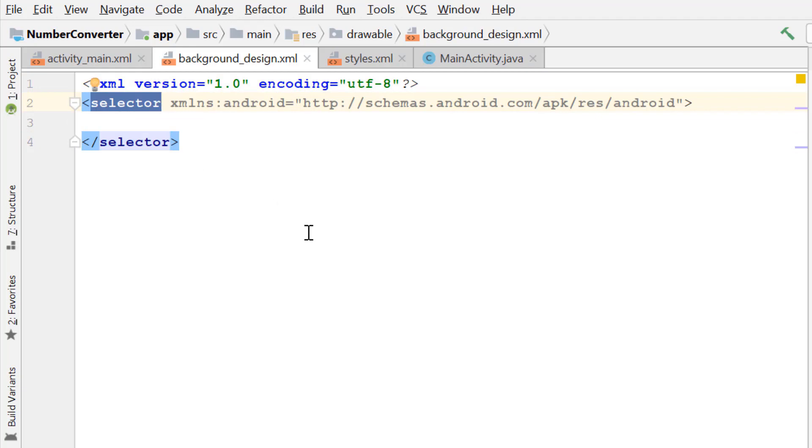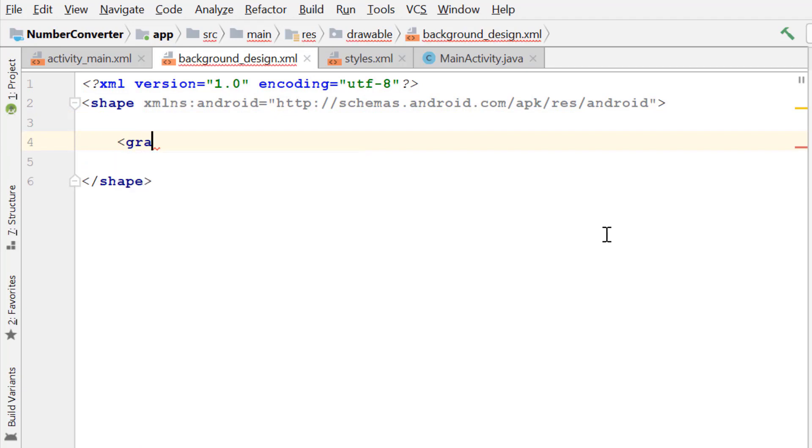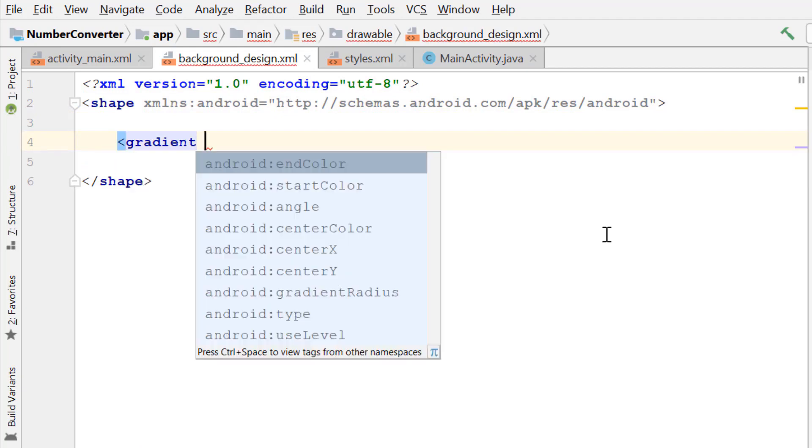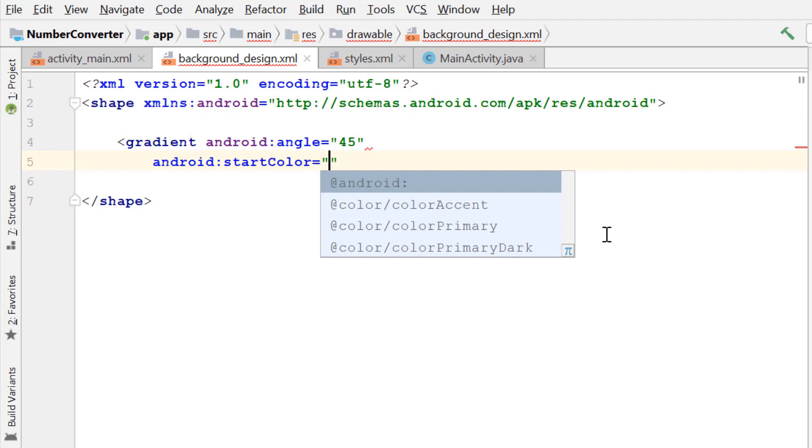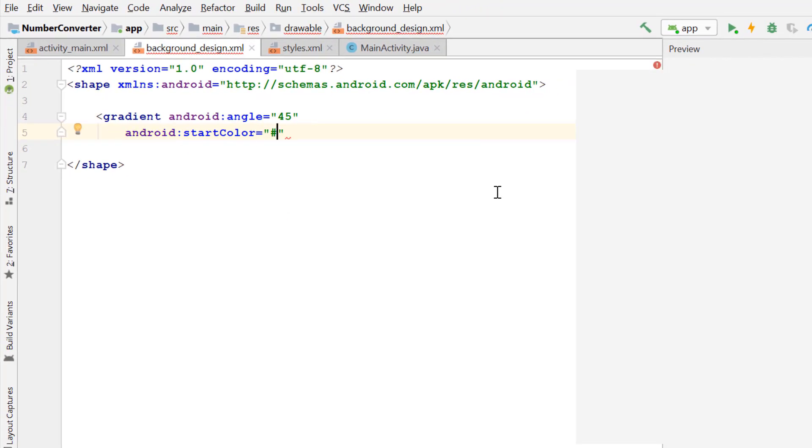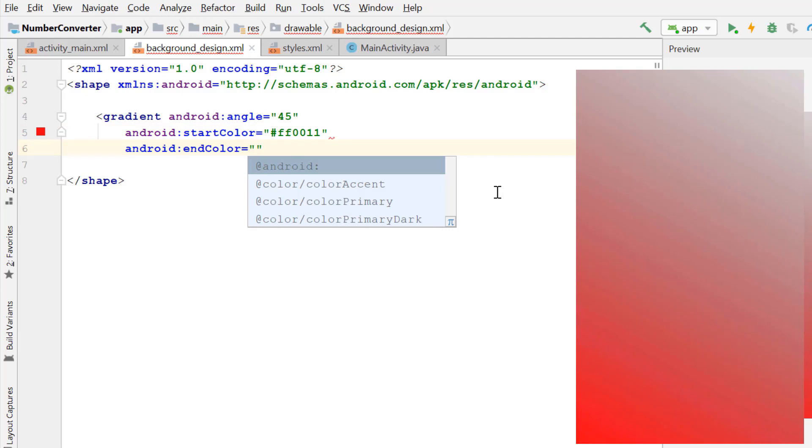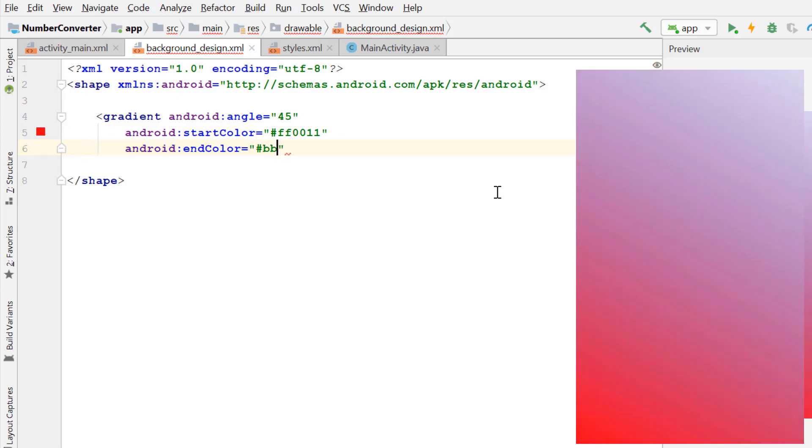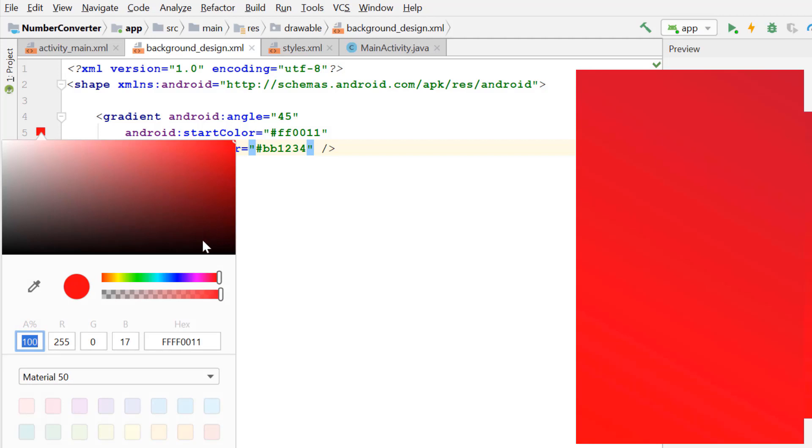Now change the selected element to the shape element, add a gradient, angle 45, and give the gradient a start and end color. We choose a random color here.